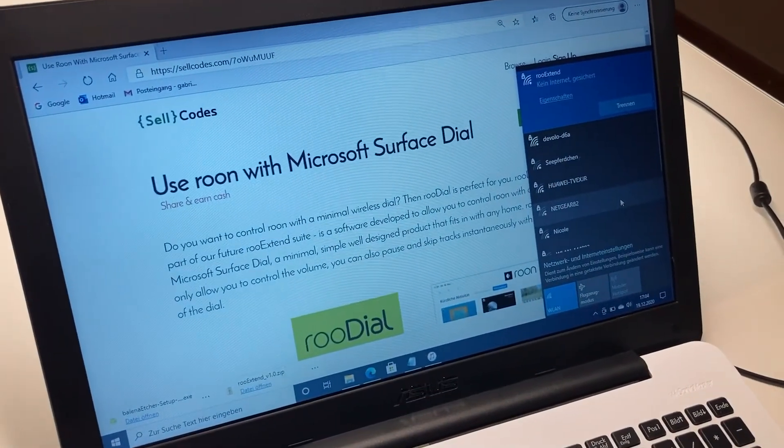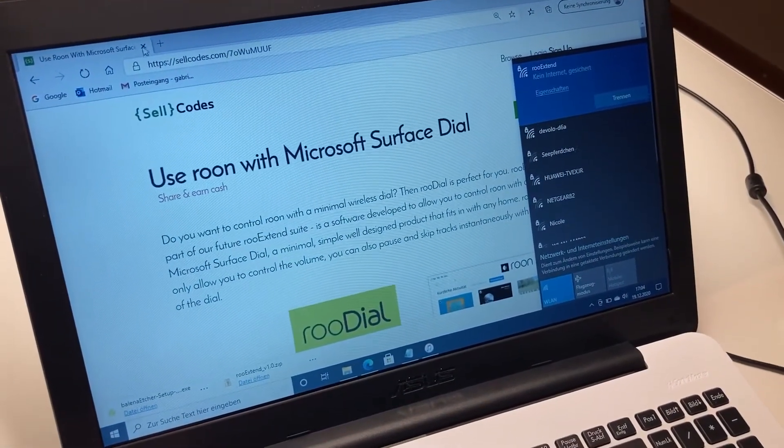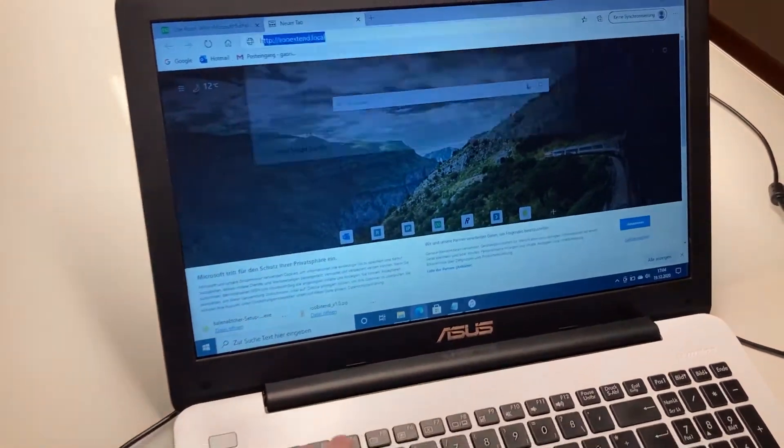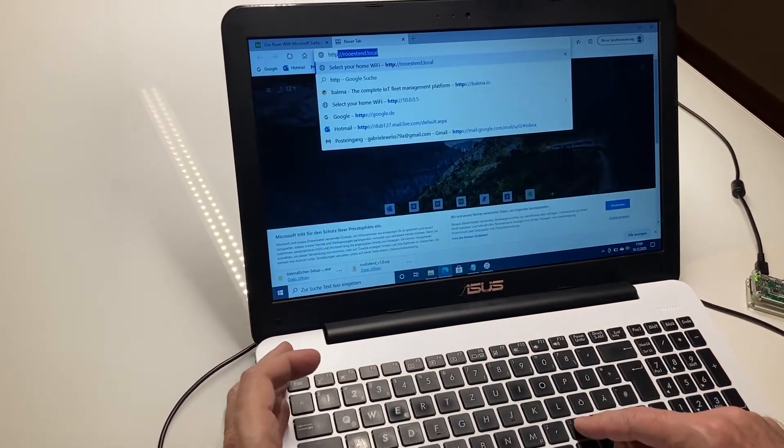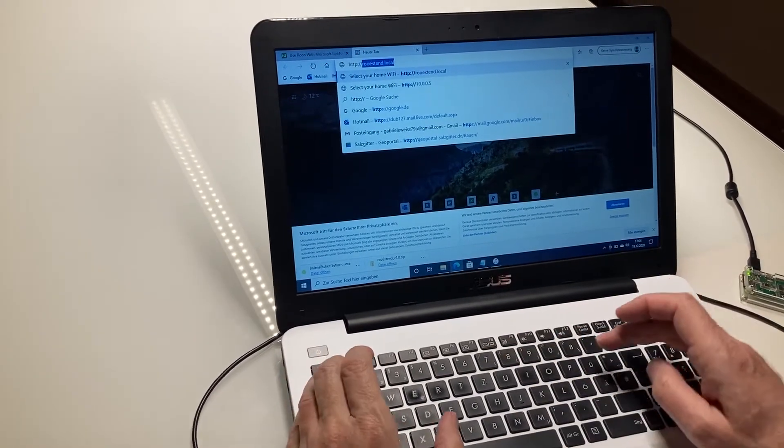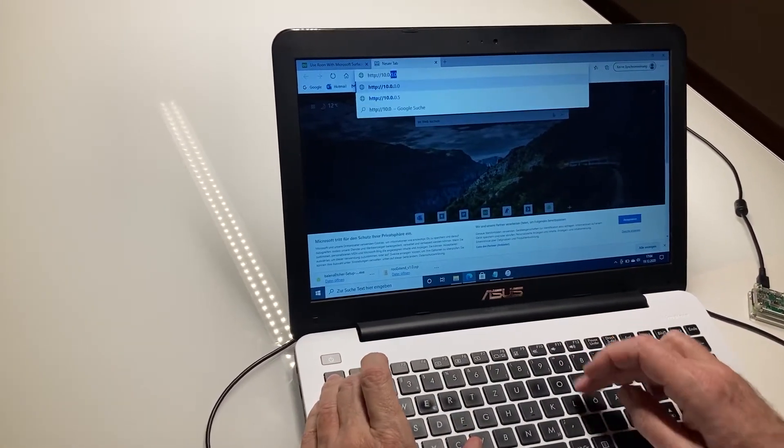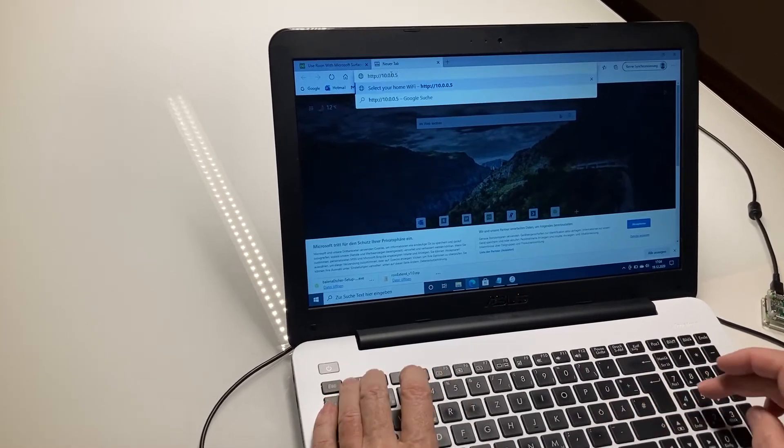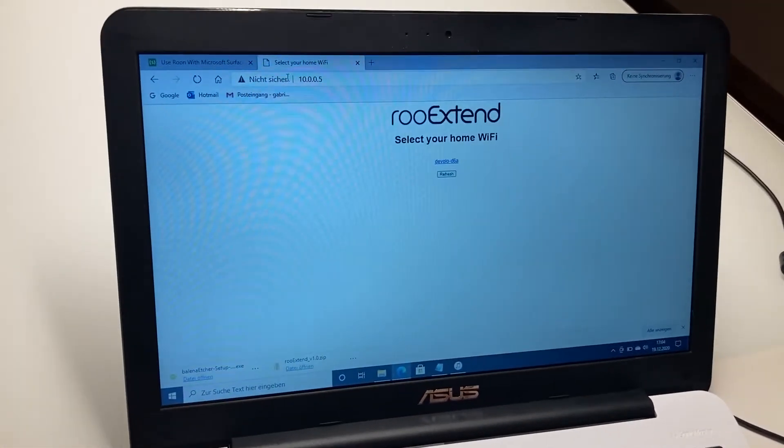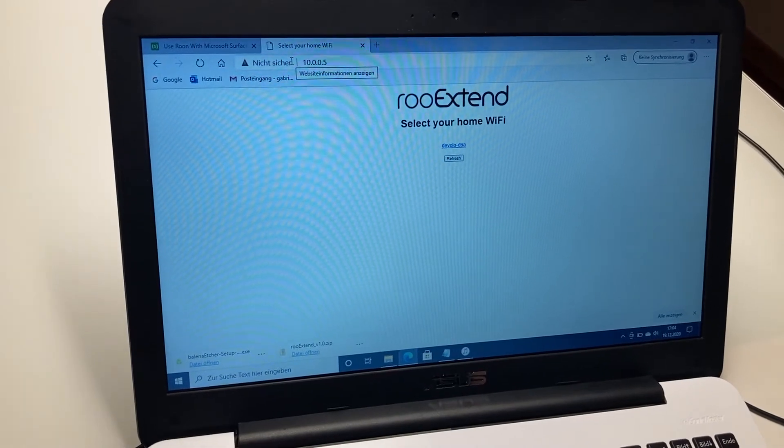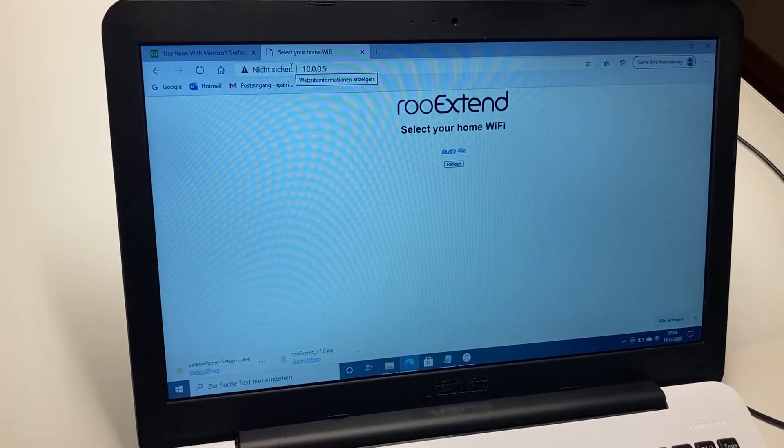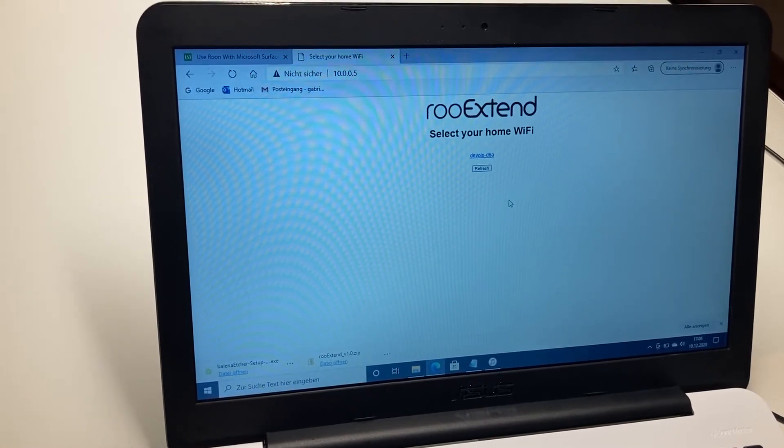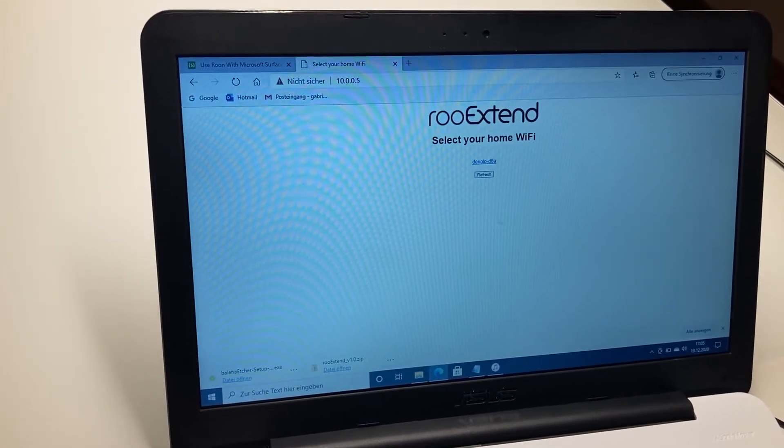So here we are. Then we go to our browser and enter http://10.0.0.5. So this is the IP address of our Raspberry Pi, and we now see the WiFis around here in my house.